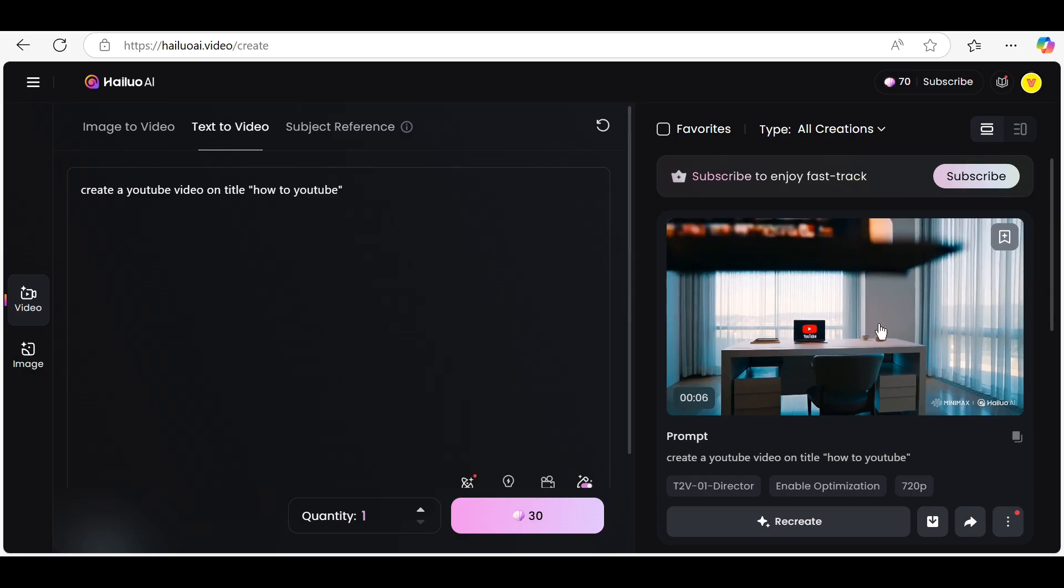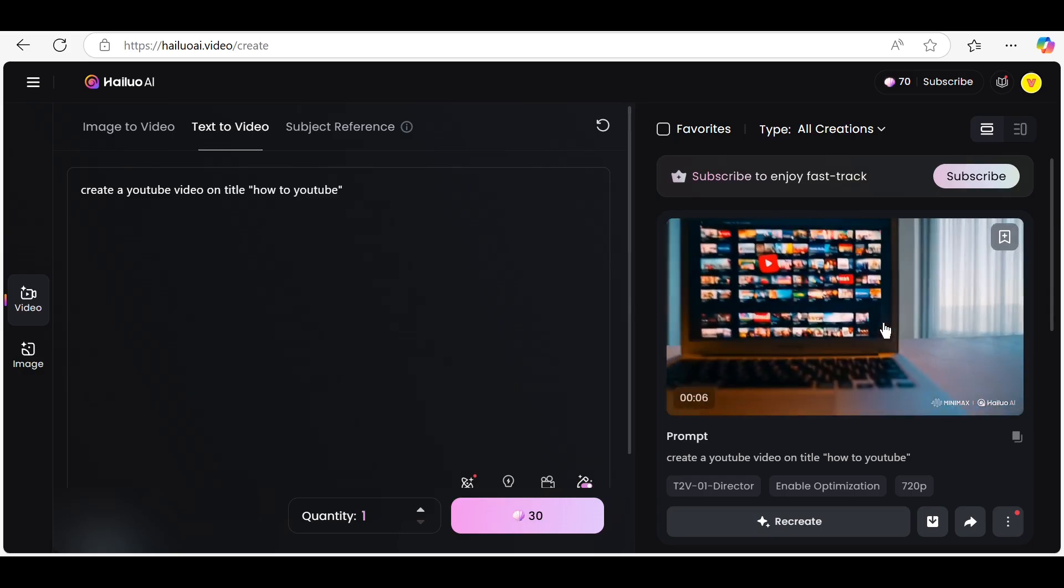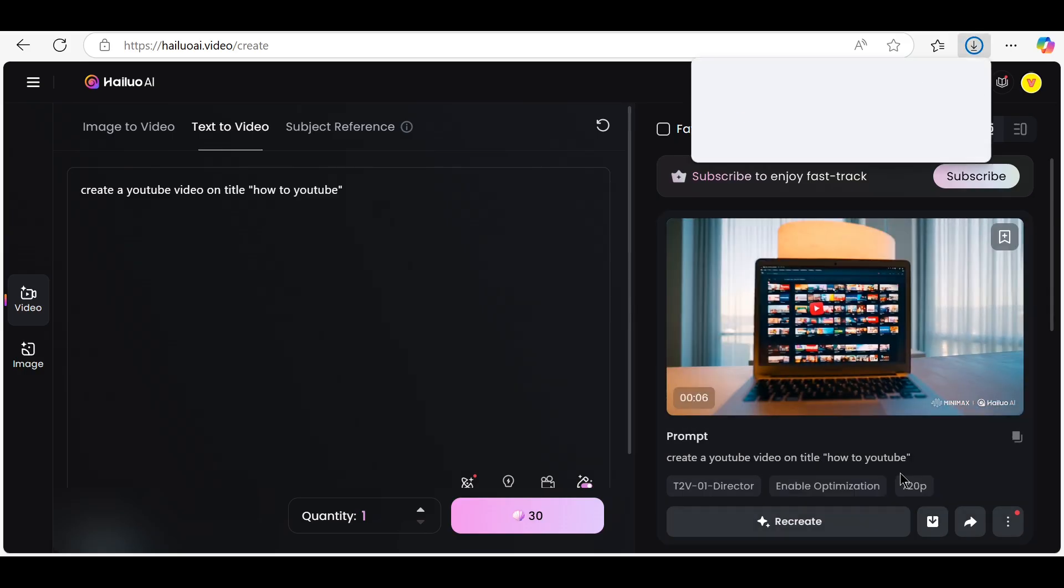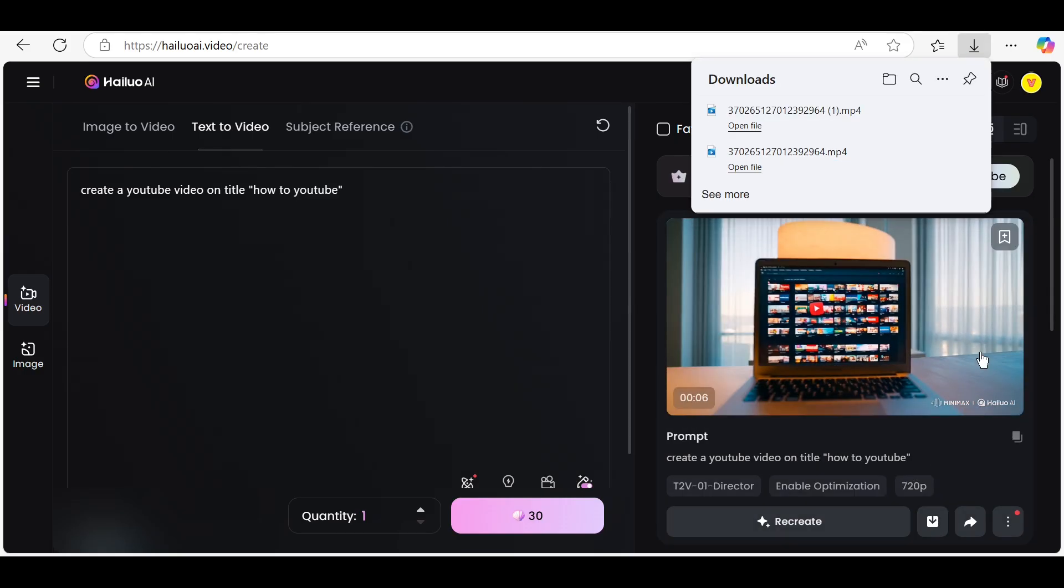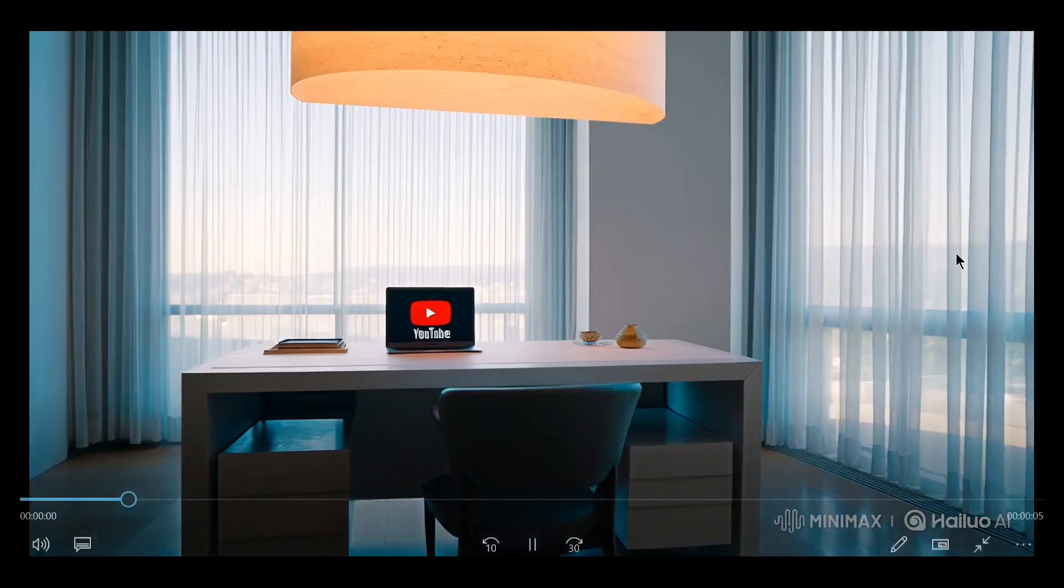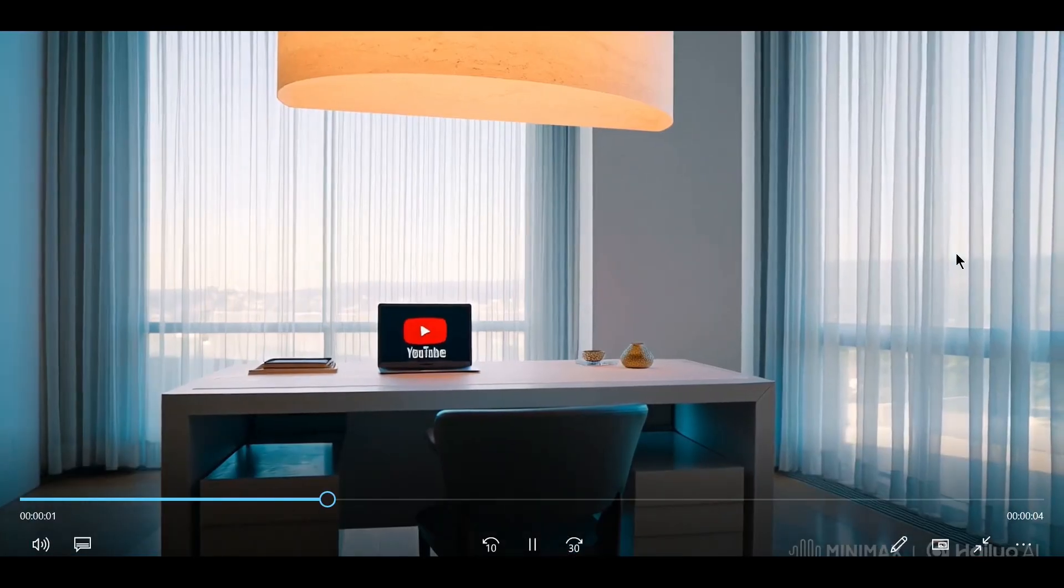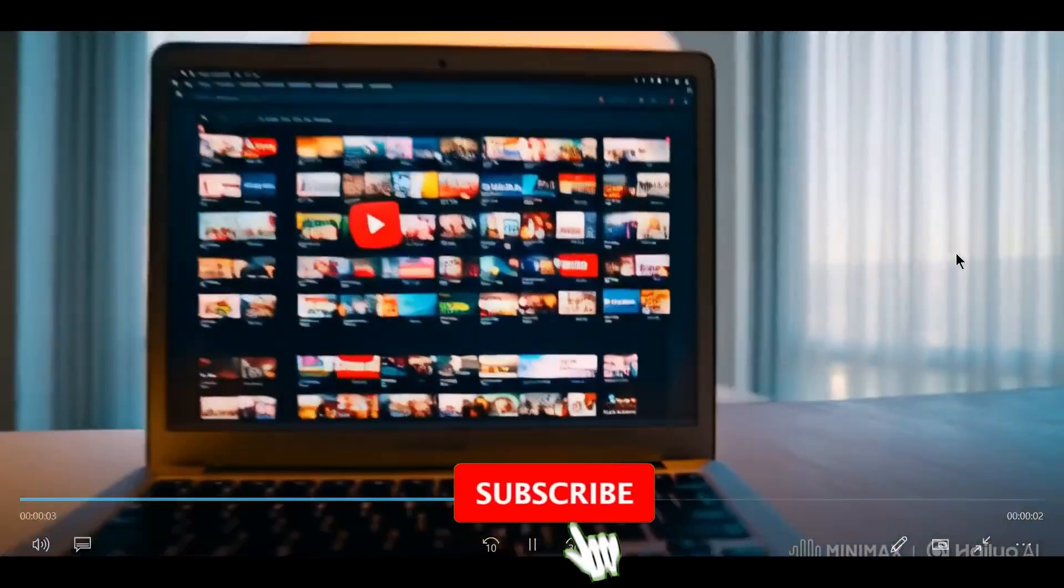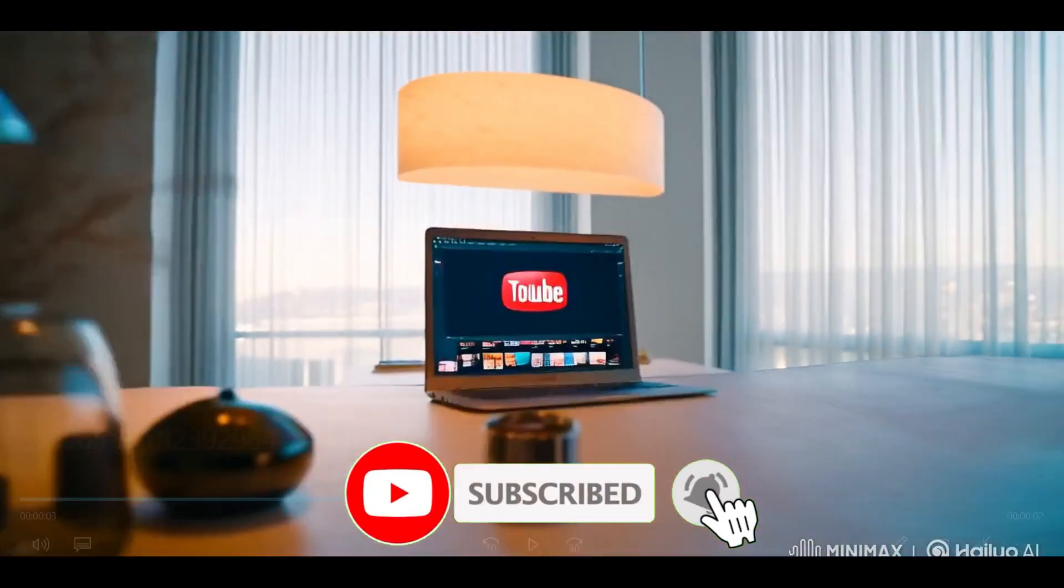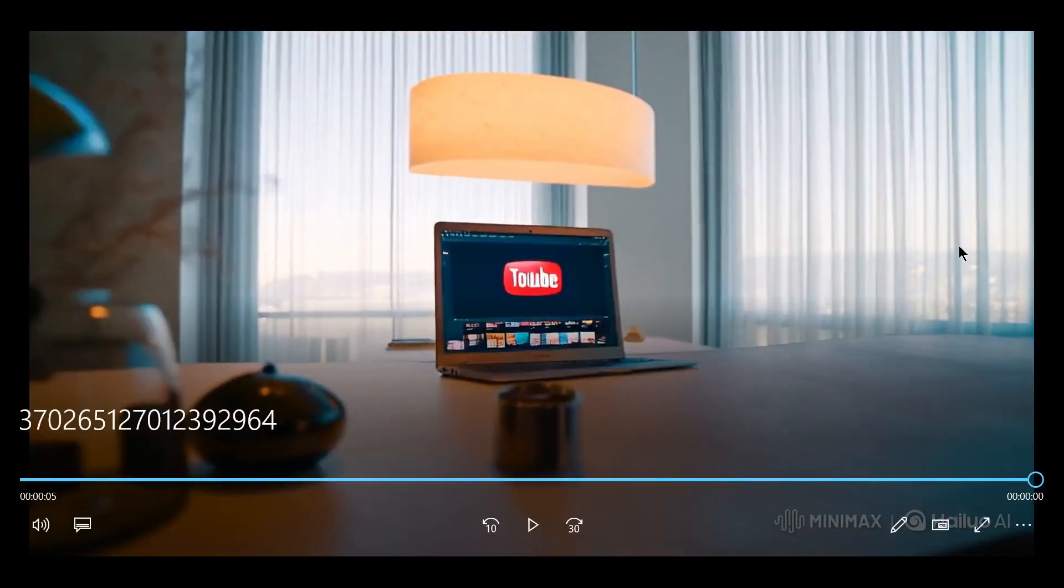Once the export is complete, you can download the video and share it across your social media platforms. That's it! You've just created a professional quality video using HILO AI. Thanks for watching and don't forget to like and subscribe for more tutorials like this.